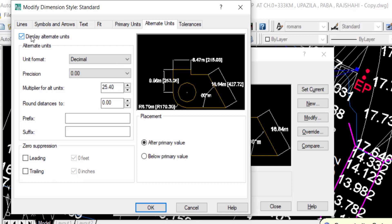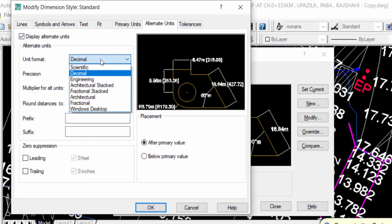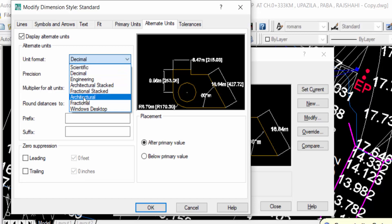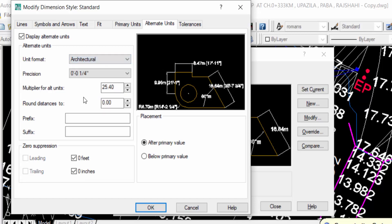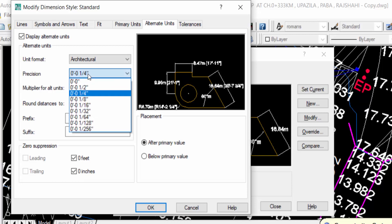And now we find here unit format. I click here and now I select the architectural channel. And now you see the precision is changed zero feet and zero into one fourth inch. I select it in zero feet and zero inch.